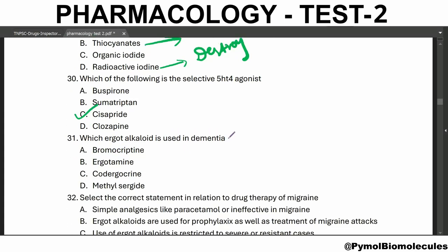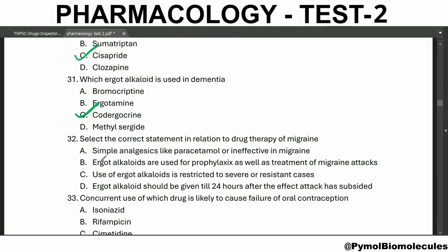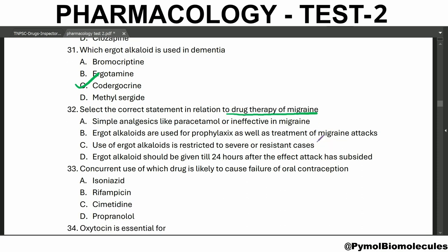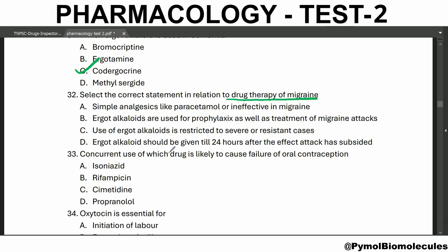Which of the following is the selective 5-HT4 agonist? Cisapride — we have seen this in the previous video. Which ergot alkaloid is used in dementia? Codergocrine. Use of ergot alkaloids is restricted to severe or resistant cases of migraine only.